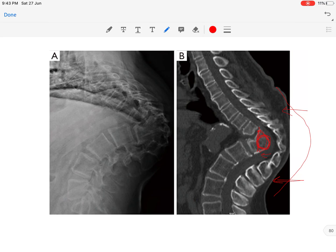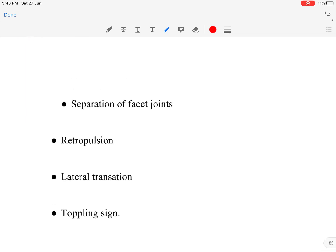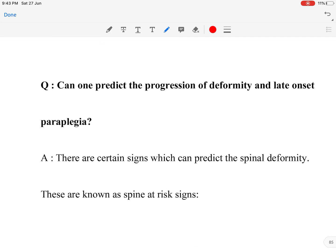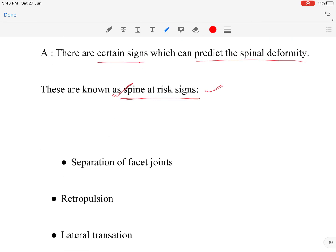We can predict why late onset paraparesis occurs because we fail to predict the progression of deformity in the initial active TB phase. To predict whether a patient will go into late onset paraparesis, we use the spine at risk signs — certain signs which can predict future spinal deformity. There are four spine at risk signs.